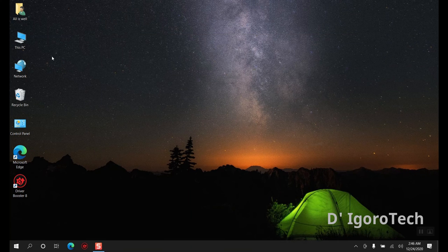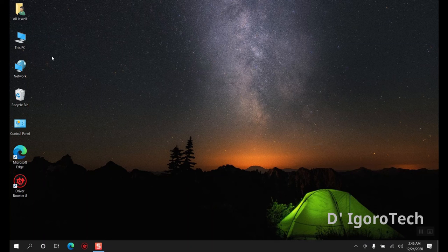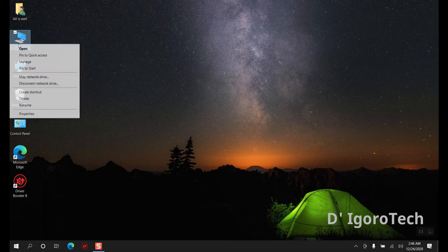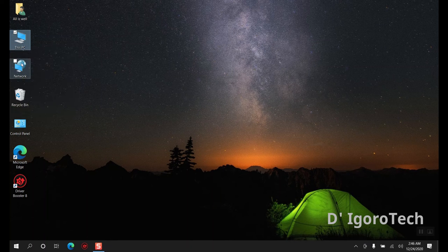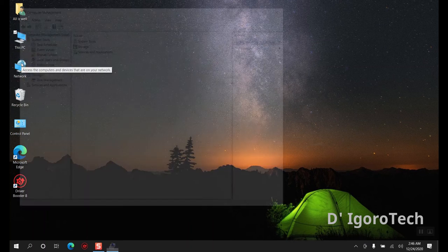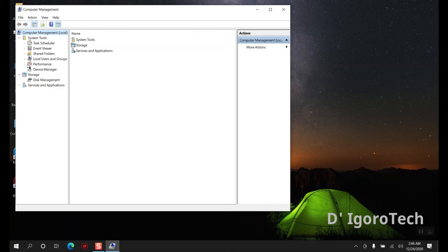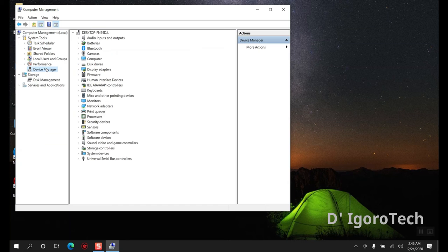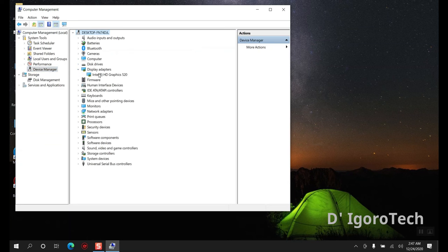After reboot, we will now check if all the device drivers are installed and up to date. Right click on my computer. Click on manage. And go to device manager. Let's check out the display adapter.